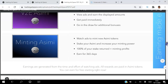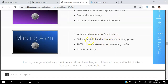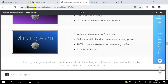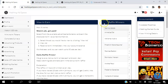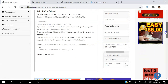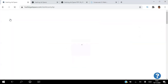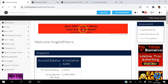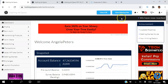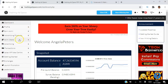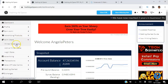The minting option allows you to watch ads to mint new ASIMI tokens. You stake your ASIMI to increase your minting power — 100% of your stake is returned plus your minting profits, and you earn for 365 days. By viewing 50 ads you earn about one token a day for free, but if you stake your ASIMI you can start minting ads and earn about two and a half ASIMI for just seven seconds per day.